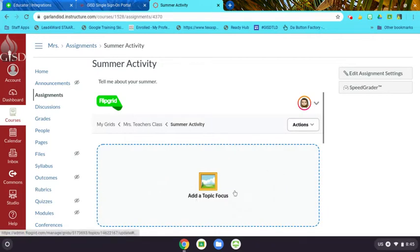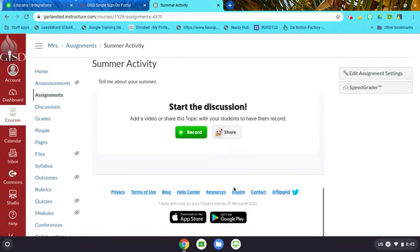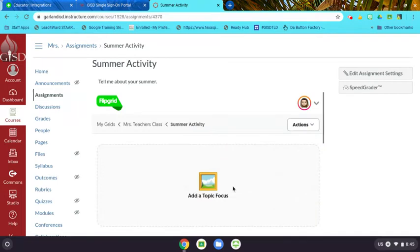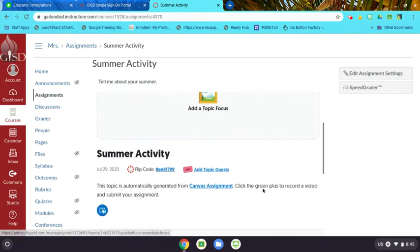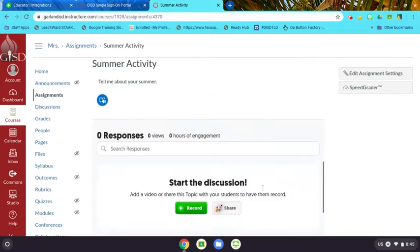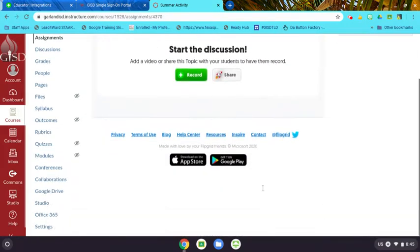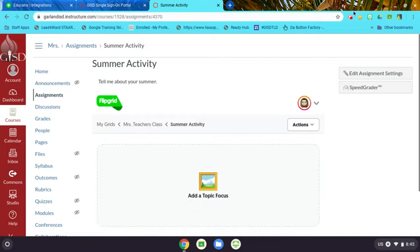You can change the settings if you want to add a topic focus or change if it's moderated. All of that information you can do here in the Canvas app. So that is how you integrate Flipgrid to your Canvas classroom.